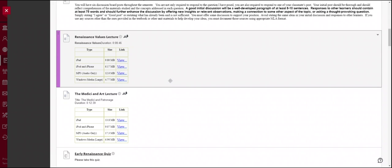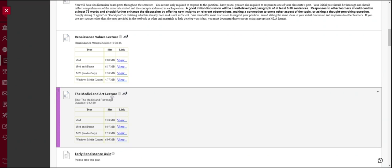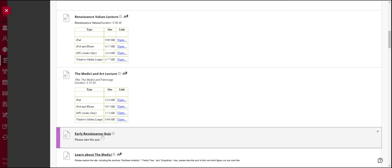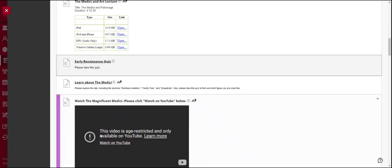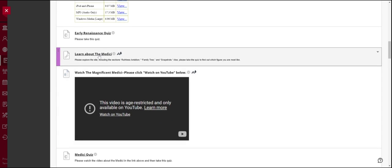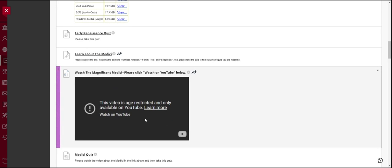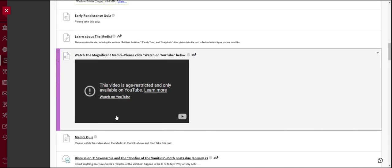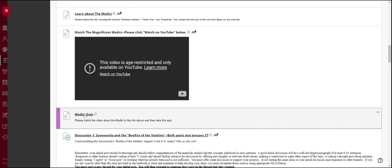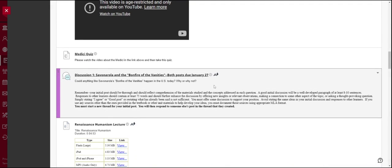To begin, you have a couple of lectures. One on Renaissance values and one on the Medici and art. So you need to view these lectures and then you'll take the quiz. Okay, pretty simple. Then you have different maybe websites to go to, YouTube videos to watch. You will need to click watch on YouTube here. The video is age restricted. So we're not allowed to post those directly into Blackboard. I apologize, but you can just click on this link and it will take you right there. After you watch this video, you'll take this quiz.